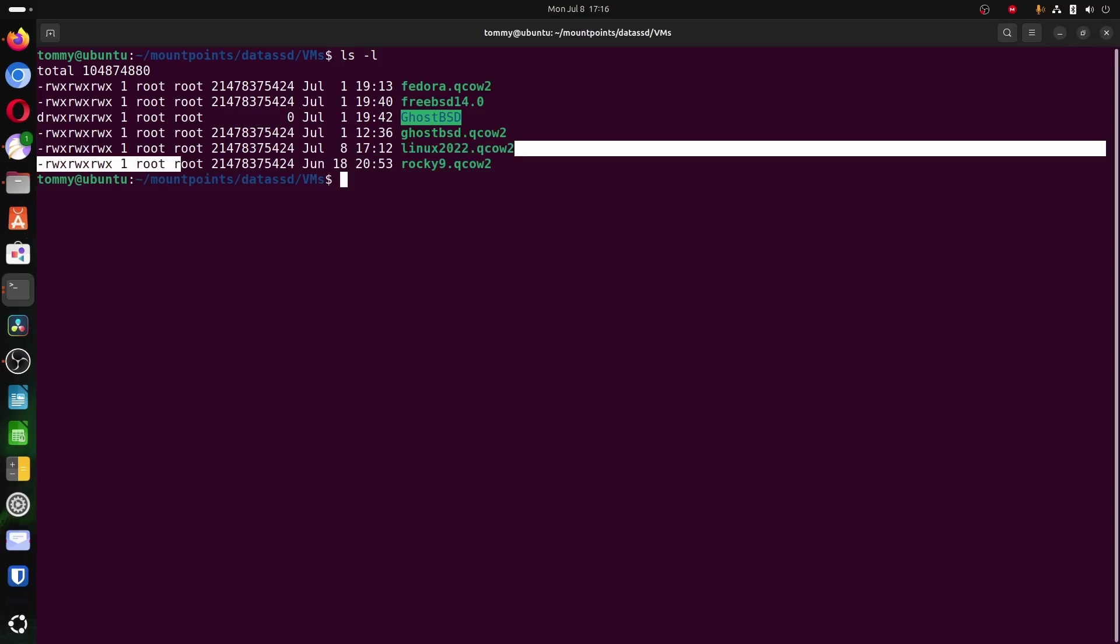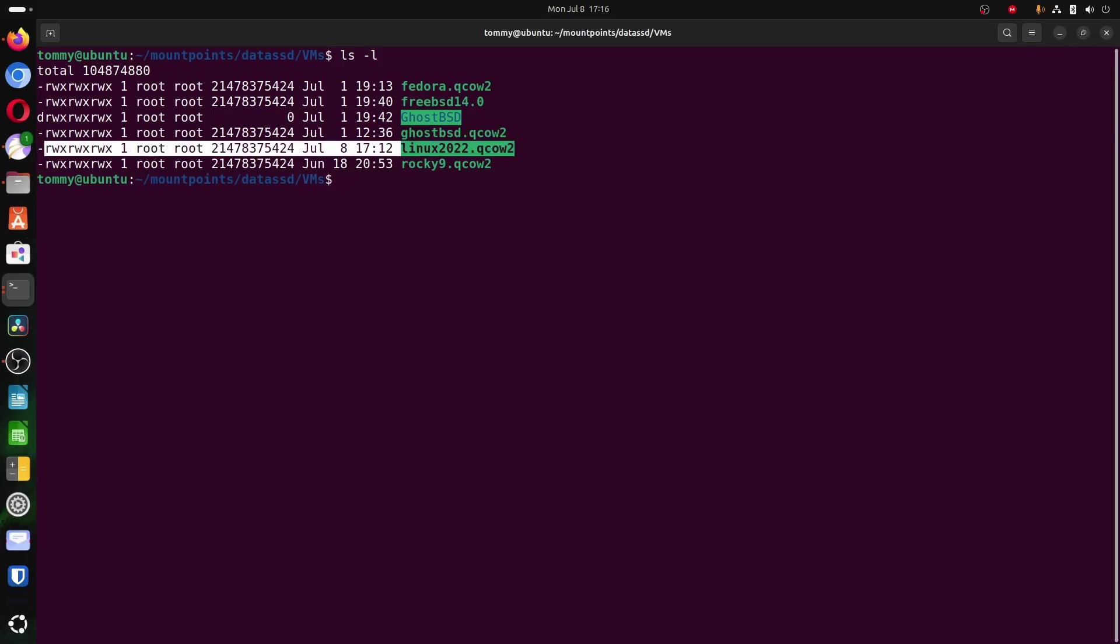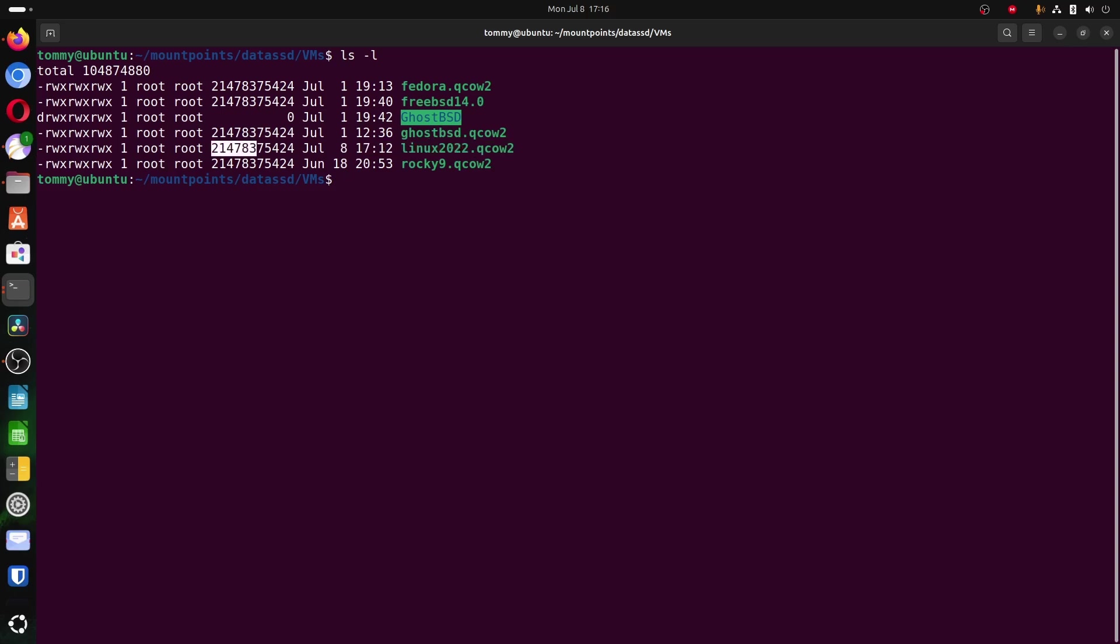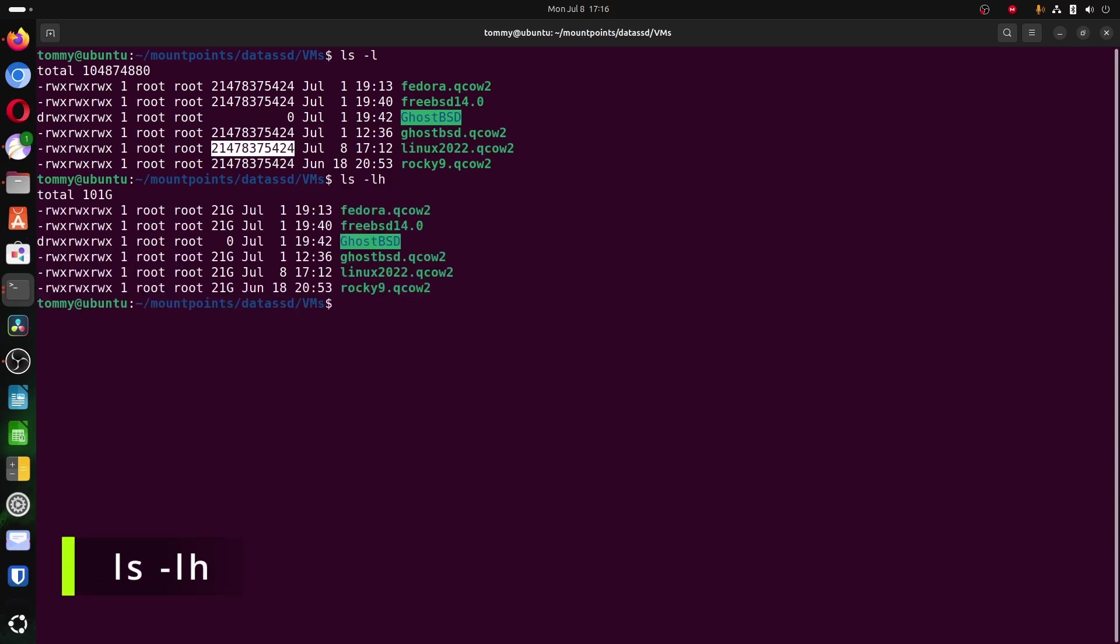We are going to extend the Linux 2022 .qcow2 file, which is currently around 21 GB according to this very large number. Just a quick tip, to display file sizes in a more human-readable format, add the -h parameter in the ls command. It will now be automatically translated to megabytes and gigabytes.